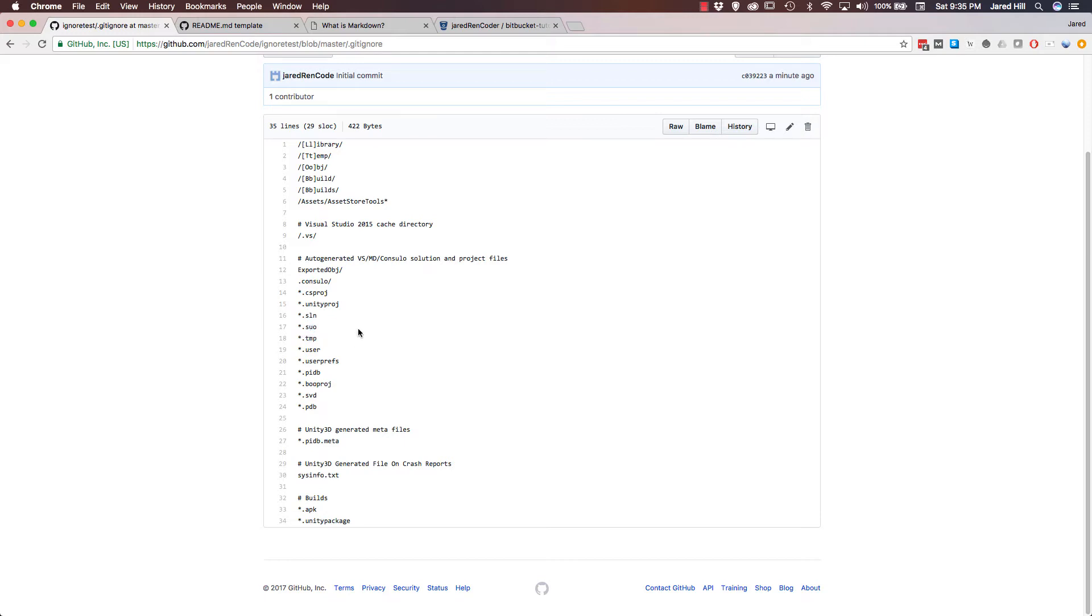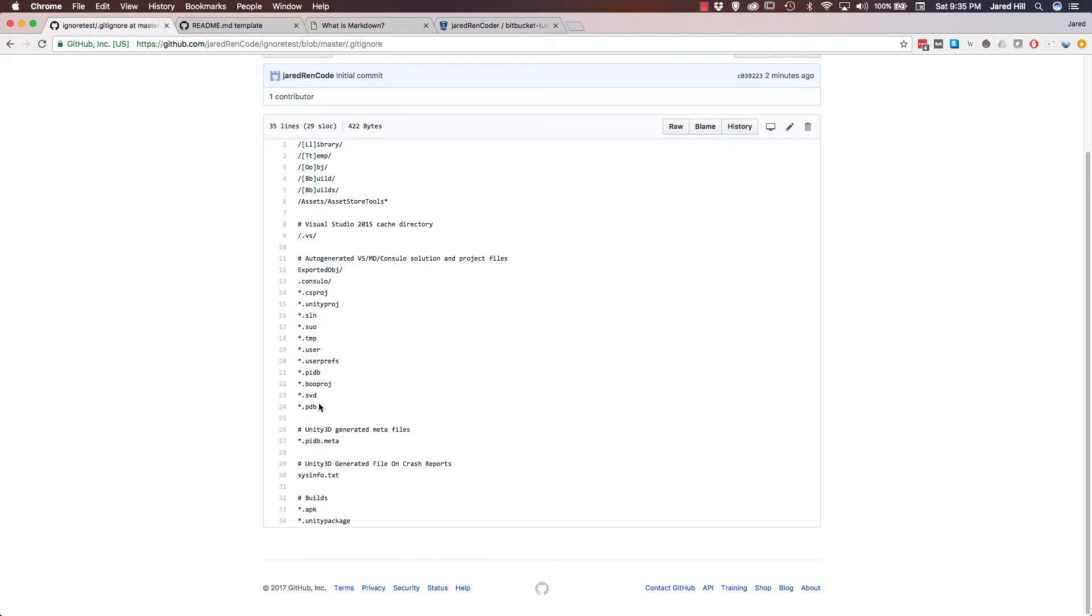And these are really files that we don't necessarily need in our repository. So to ignore all files with that file extension, all we have to do is star dot file extension. So as an example, if you put star dot cs in your gitignore, then it would ignore all C sharp files, which is something we really wouldn't want to do for a unity project. So all in all, gitignore files are pretty easy to create and edit.